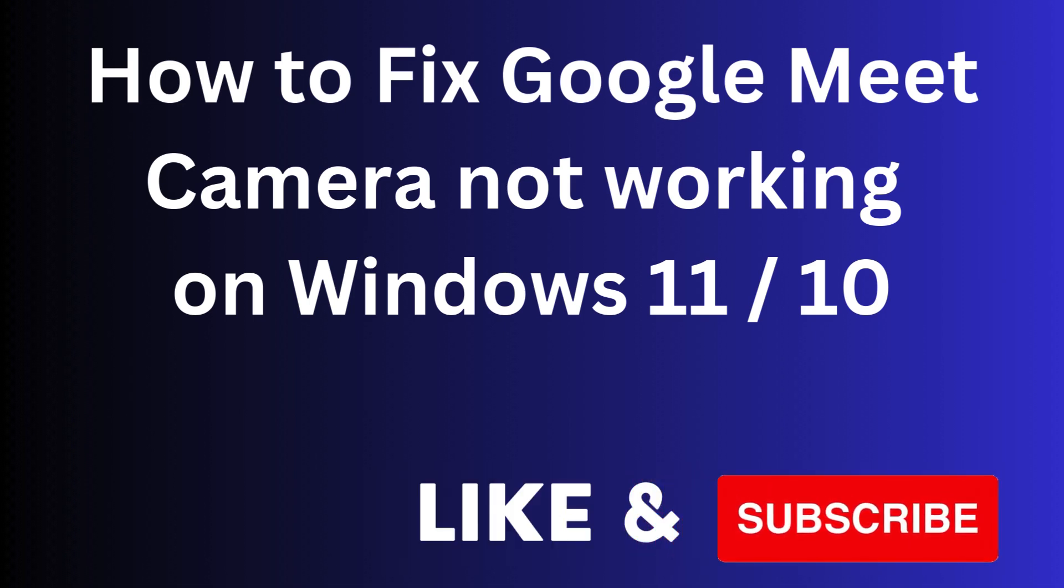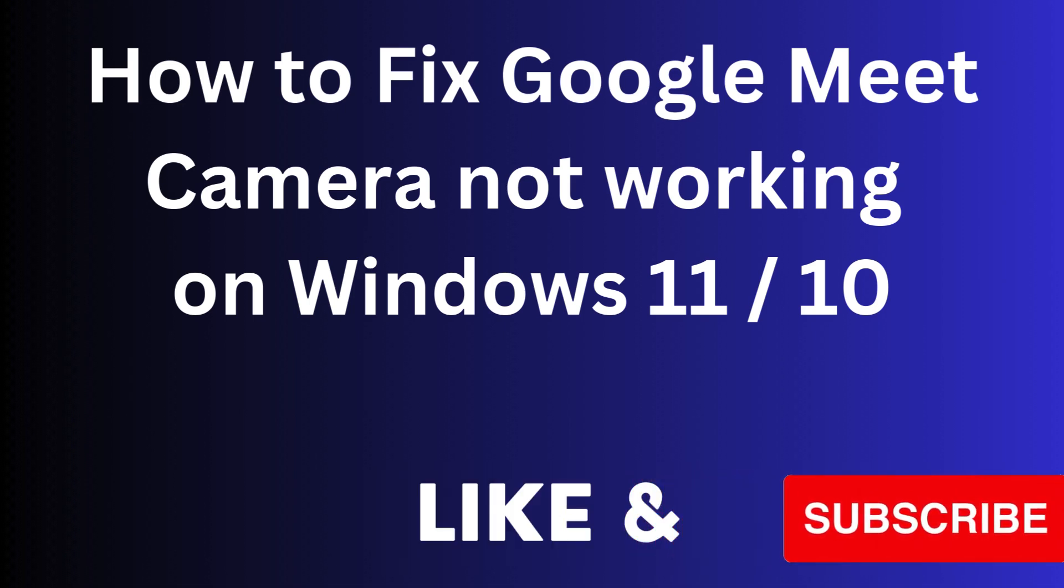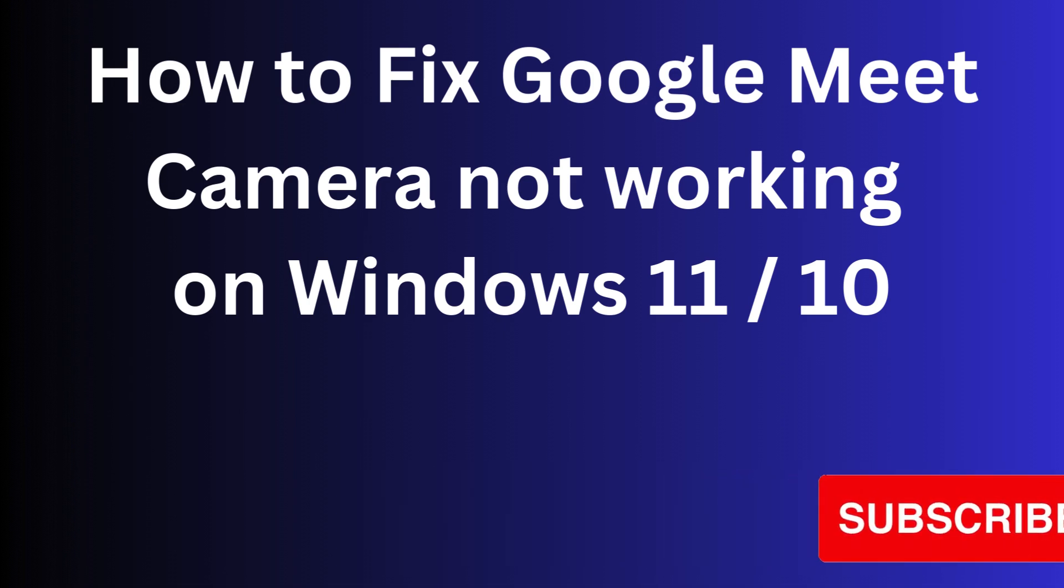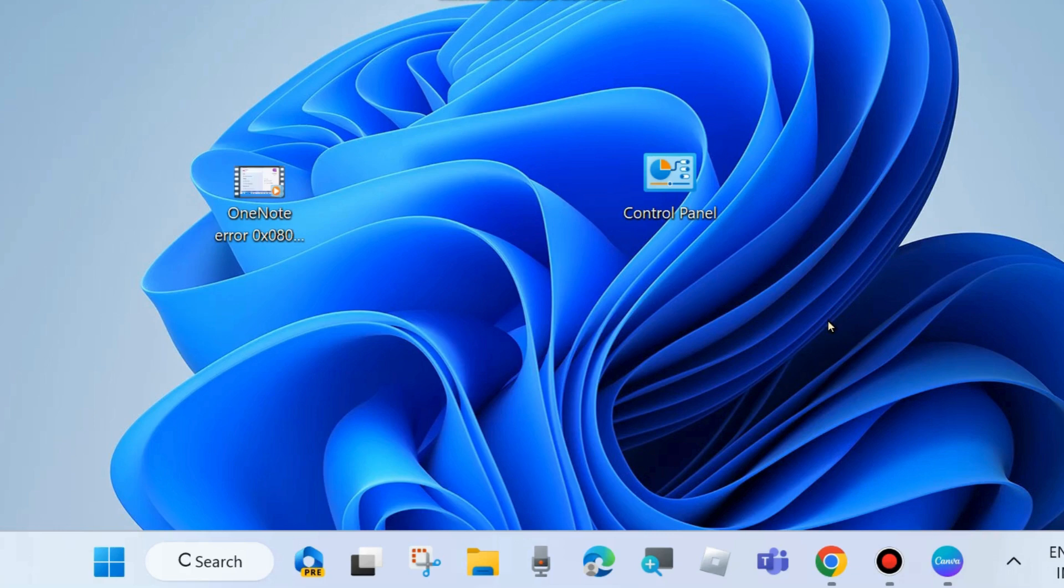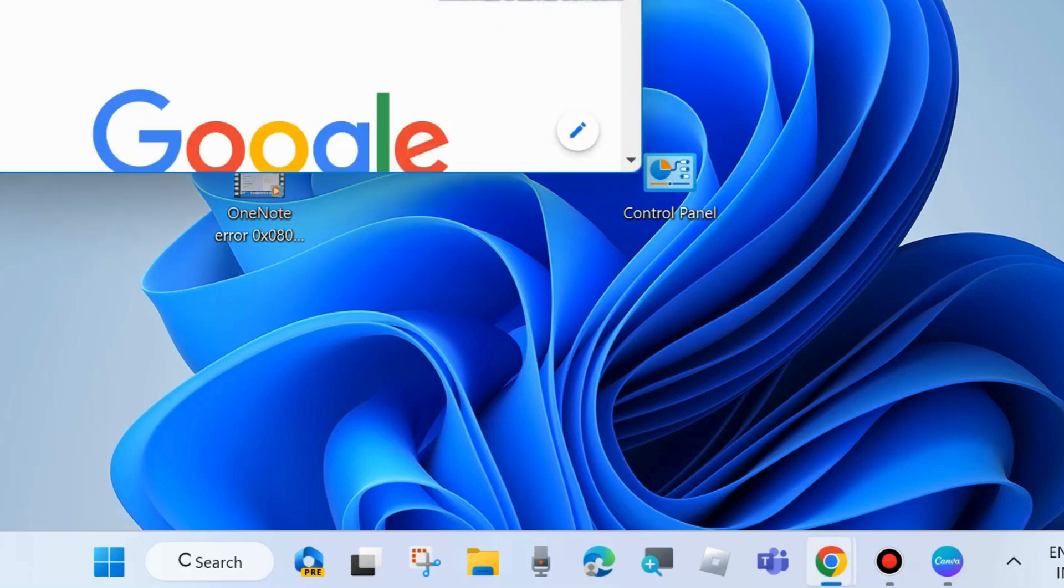Hi guys, in this video we will see how to fix Google Meet camera not working on your Windows 11 and 10 system. If you are also facing such issues with Google Meet camera not working properly,